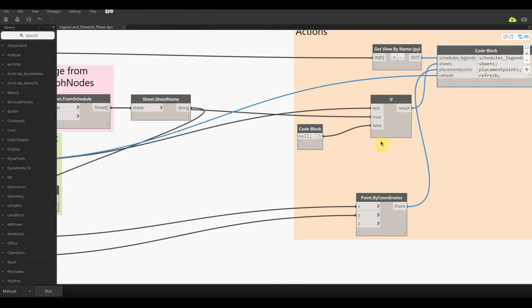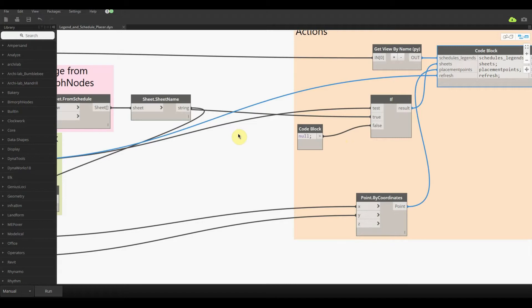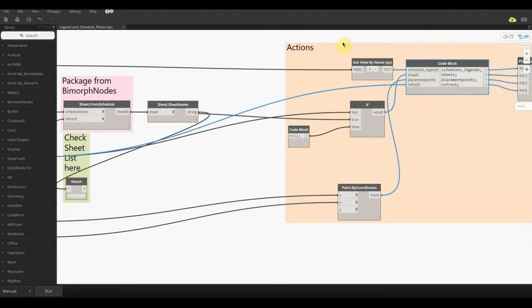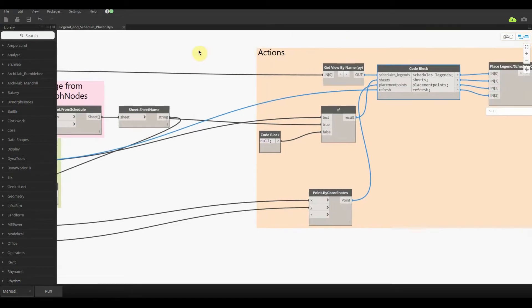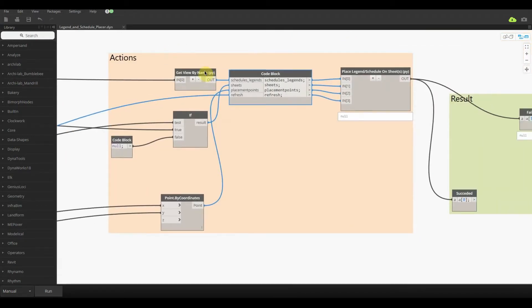It's kind of like a list filter by Boolean mask but a lot simpler and a lot easier once you get more confident with Dynamo. Then we have this node over here which is getting the view by the name itself. So that view name happens to just be the room schedule.